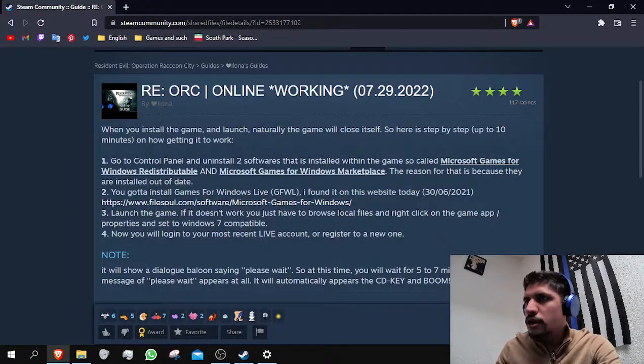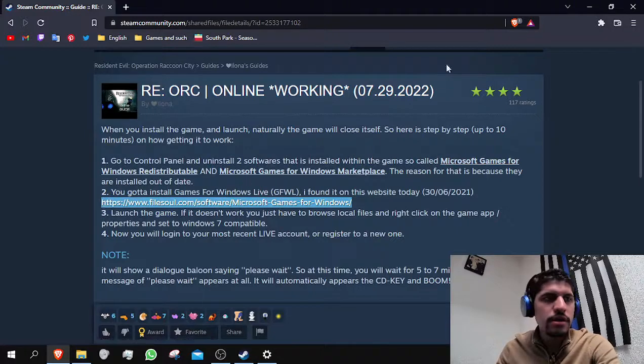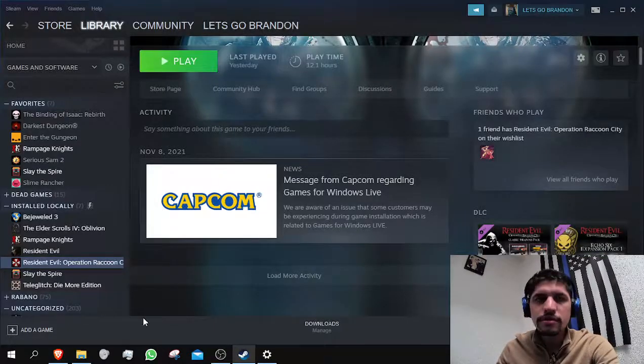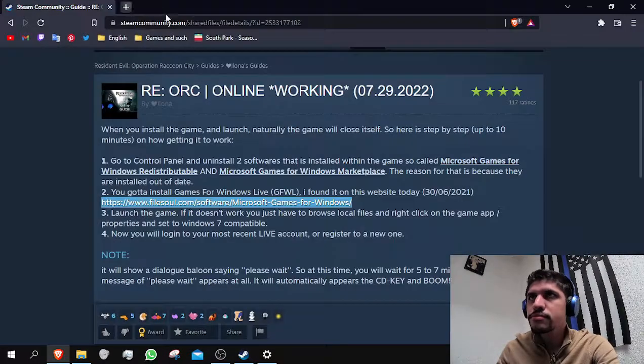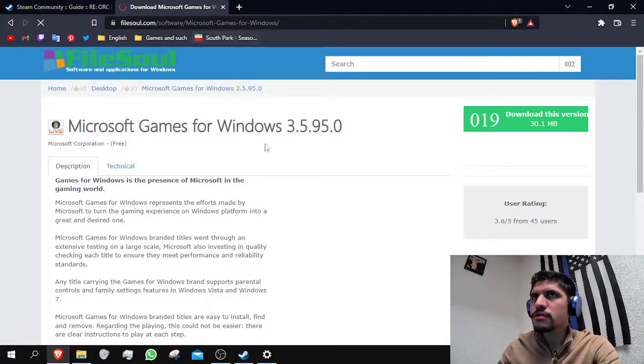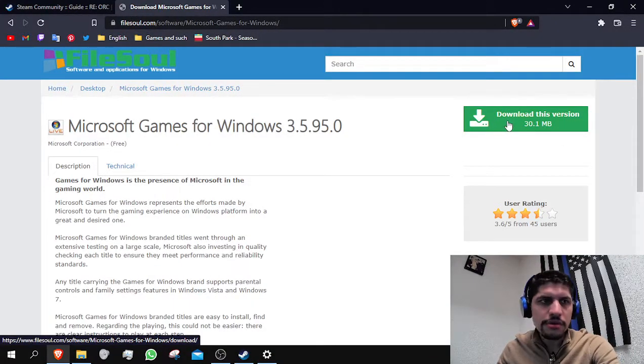Once you have done that, you will just have to click on this link that the person has provided and then click on there.